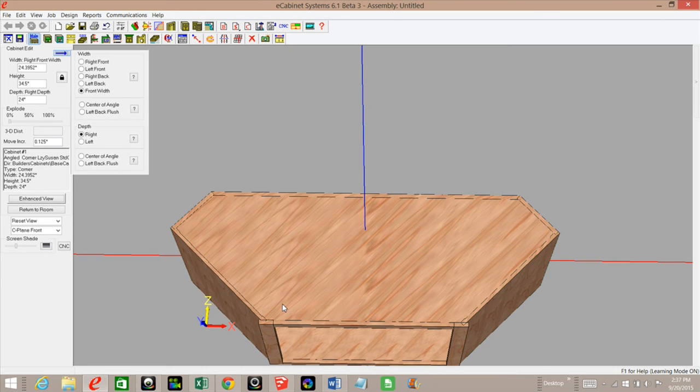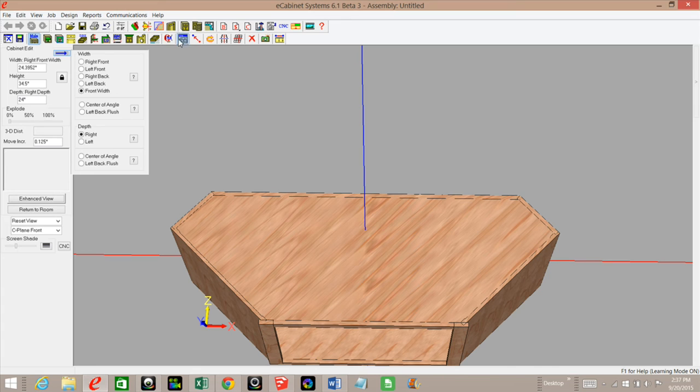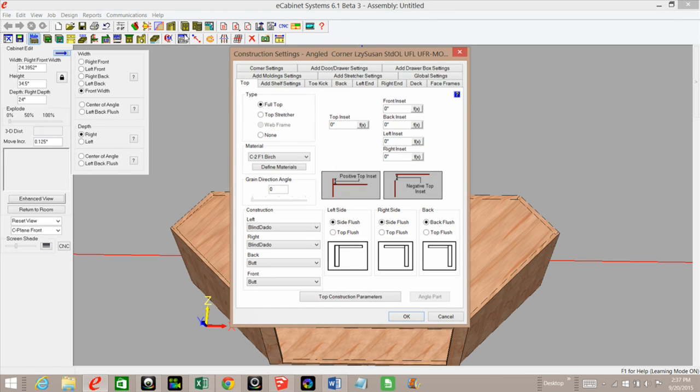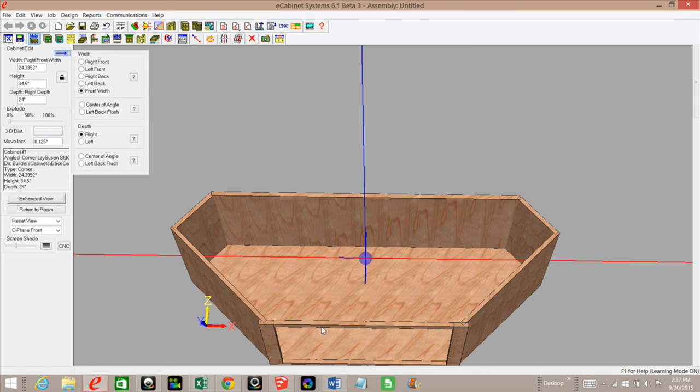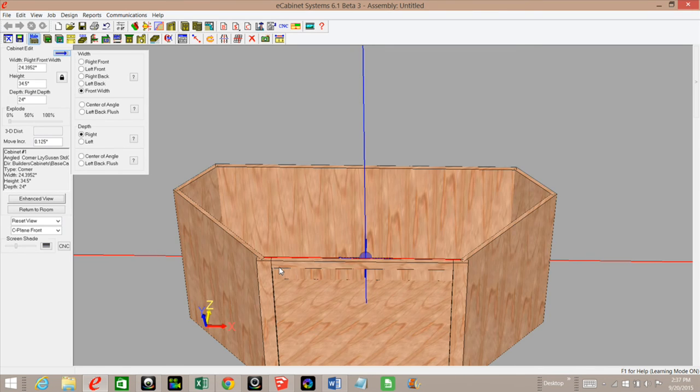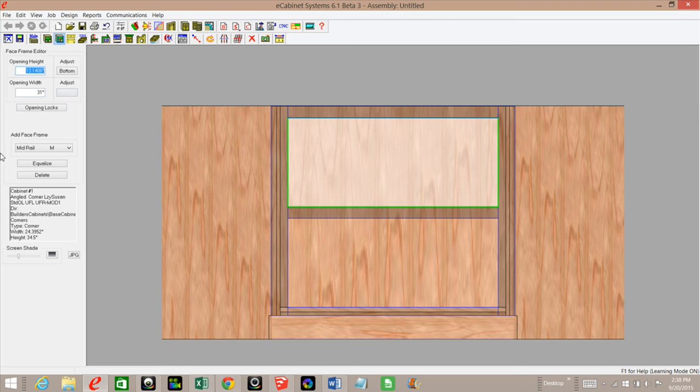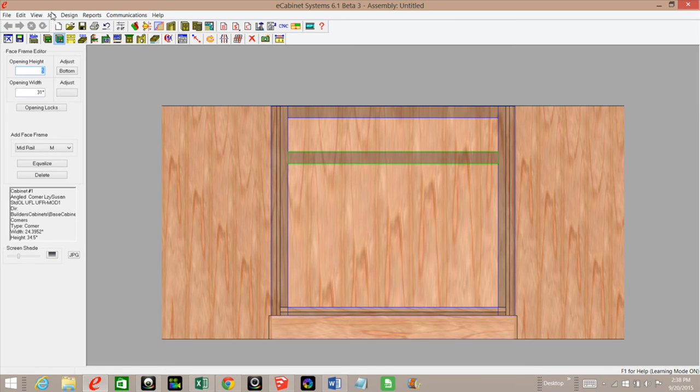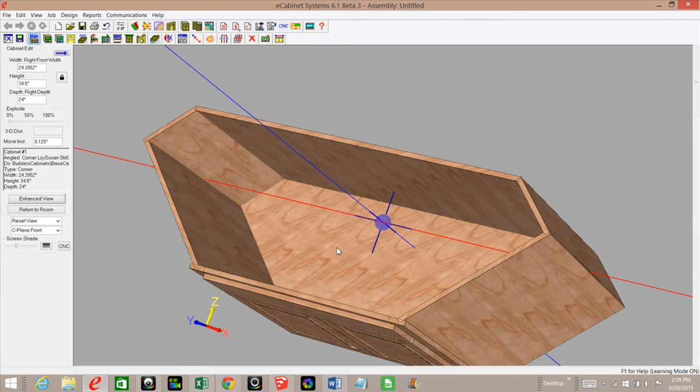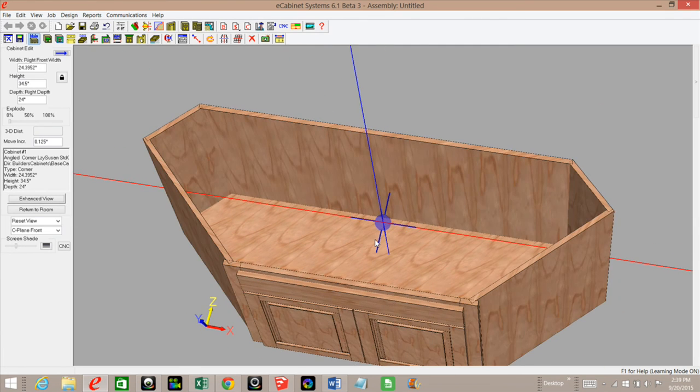I'm going to go into settings, construction settings, and click none for my top. Now I need to put a mid rail in the face frame. I've got my mid rail in there. I'm just going to adjust my opening to five inches, which is what the rest of my cabinets are, and add my drawer front and my double doors. All that looks good.